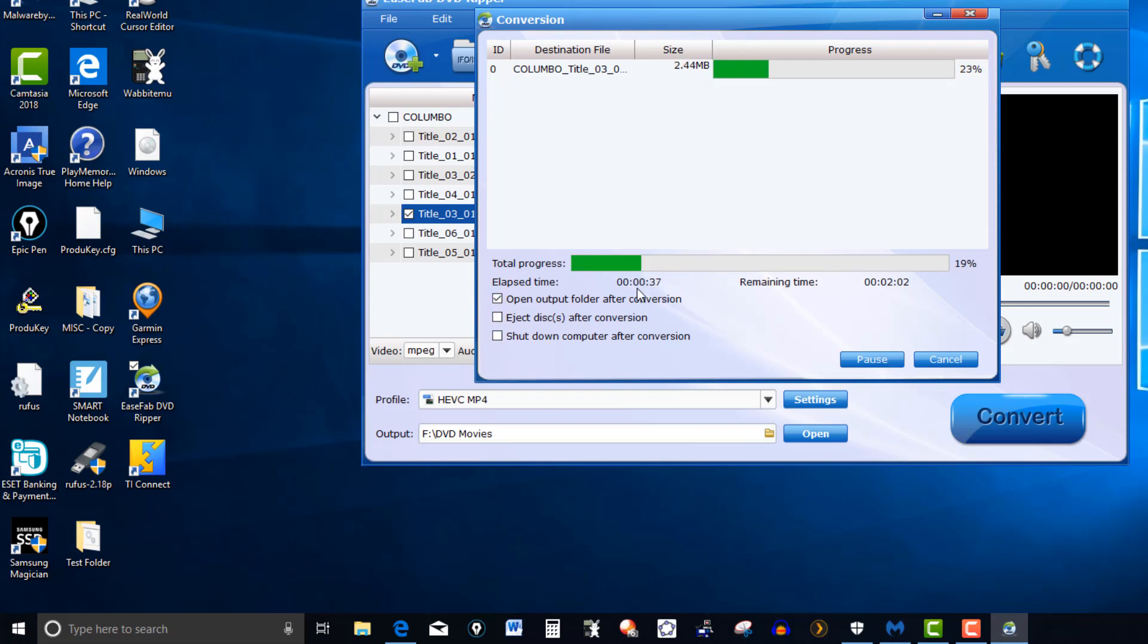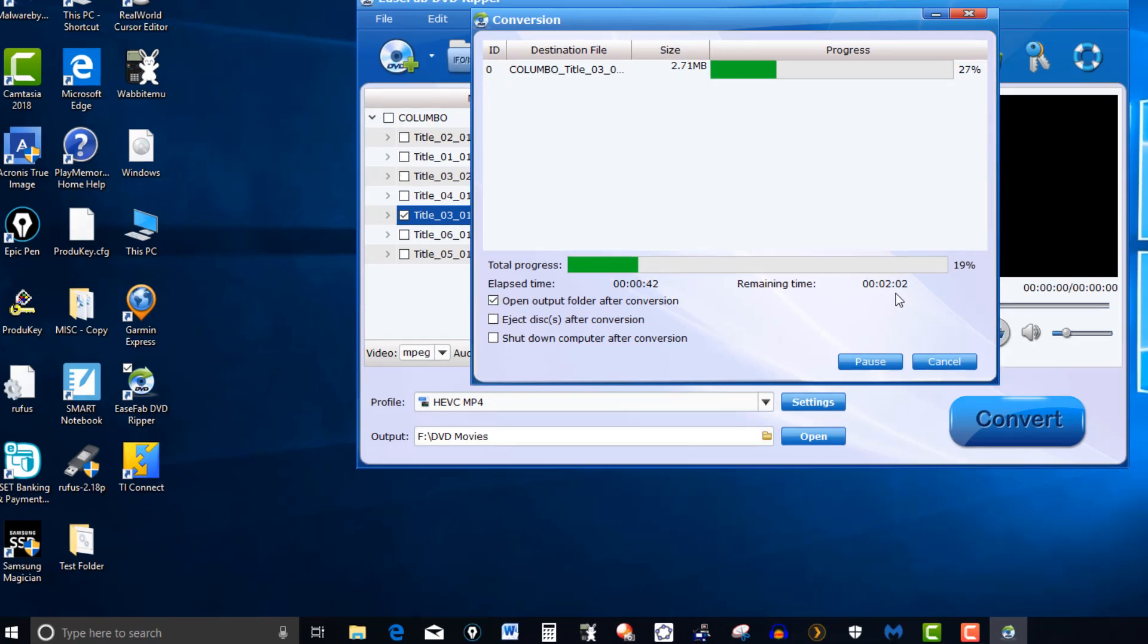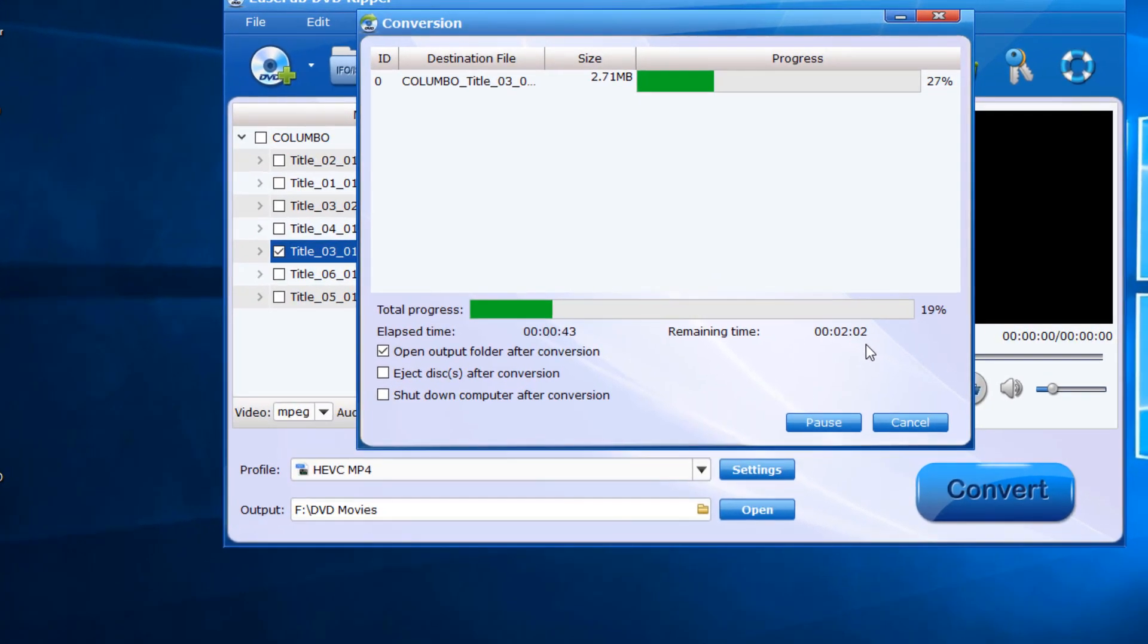So it's giving you the time that's passed, the elapsed, and the time remaining. So this one says two hours and two minutes, but it's not going to go that long for this one. Once it recognizes what it is, it should go pretty fast here.